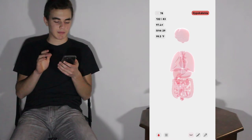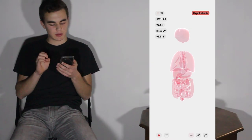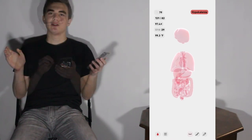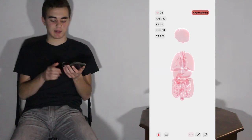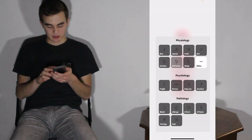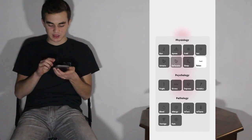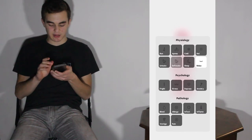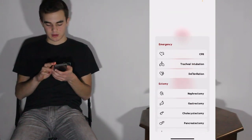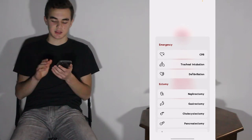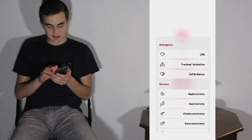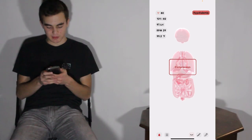Things are slowly going down — RPM, temperature. You can see how things are affected by the various physiology options. Obviously you can also explore psychology and pathology. Let's try something in the emergency section — let's try CPR — and you have to tap.